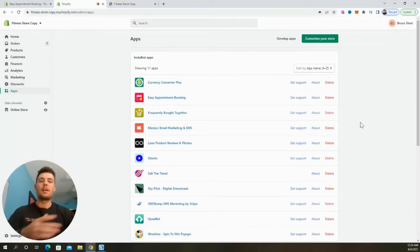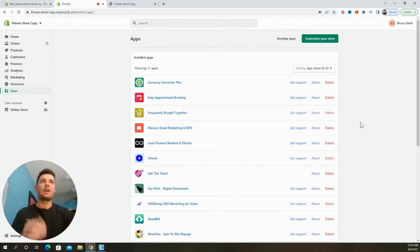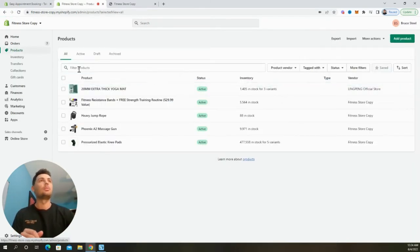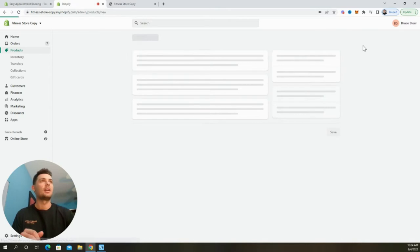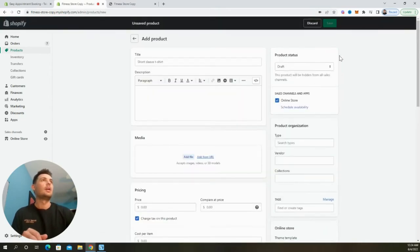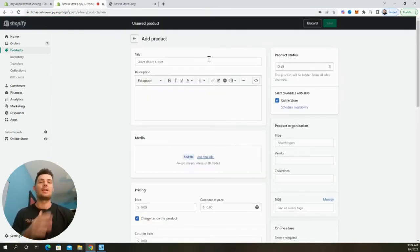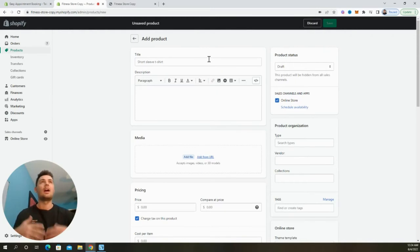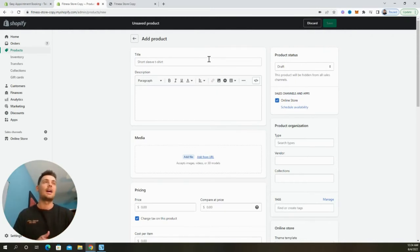Now, the first step is we're going to need to build a product page that's going to offer our online service. So to do so, we're going to click on products and then we're going to select add product. Now, once this loads, we're going to create a quick product page that's going to talk about our online booking services and things that we can offer to our customers using this app.